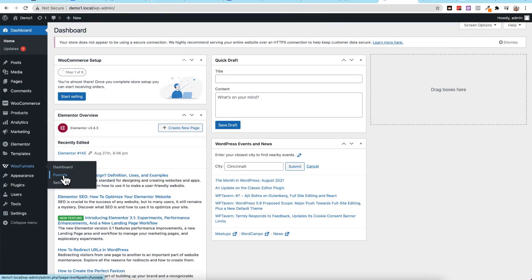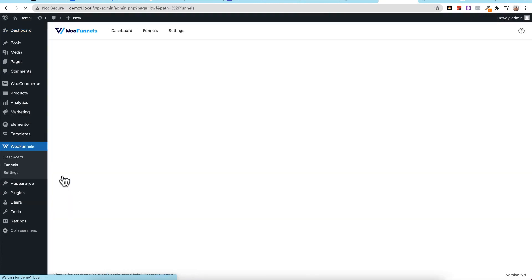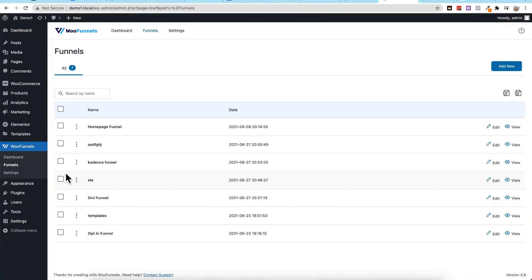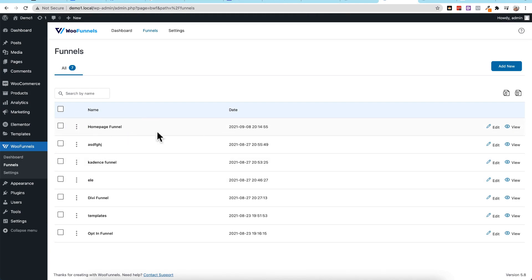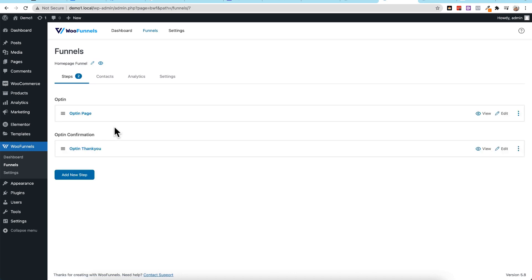In this case though, I got the question about WooFunnels, so I thought I'd answer it. We'll come here and go to funnels. Now we see a list of our funnels here, and I made one specifically called homepage funnel just to help out with this demonstration, so we'll go ahead and click into the funnel we want to work with, and let's see what this page is.